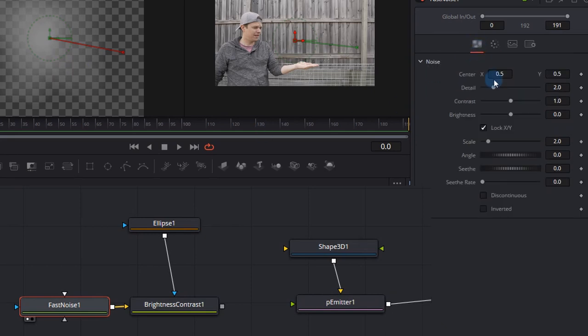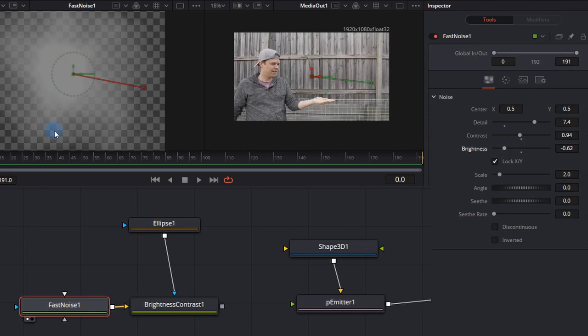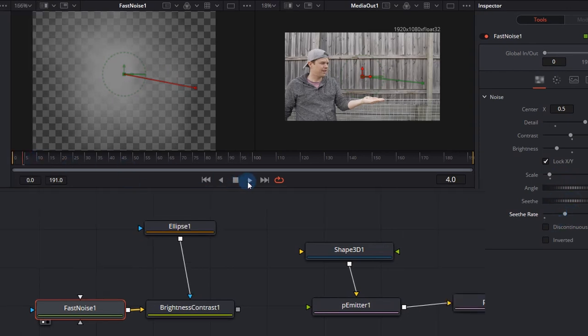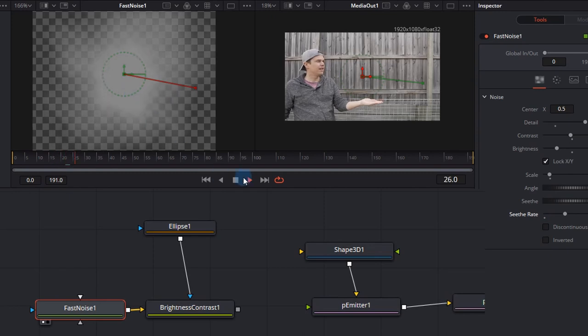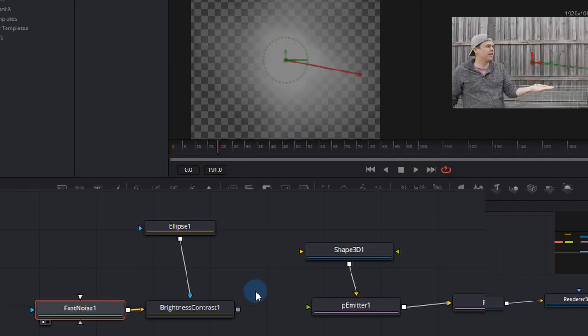This particle also allows us to change the detail up to about 7.4. I'll make the contrast slightly lower and the brightness slightly lower as well. The scale is quite important. It just controls the size of the individual flame and the seed rate can be increased to 0.3. This means that if you play it through it'll actually move and that's the seed rate. It'll make it look like the flames are actually moving.